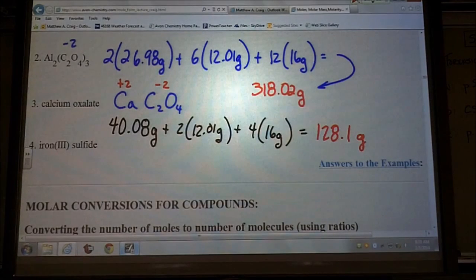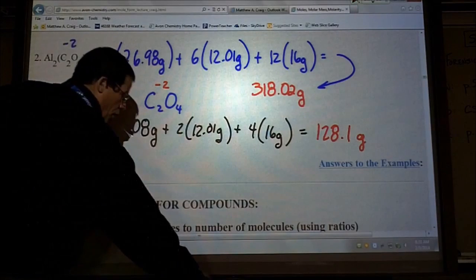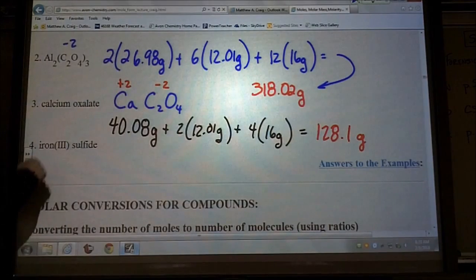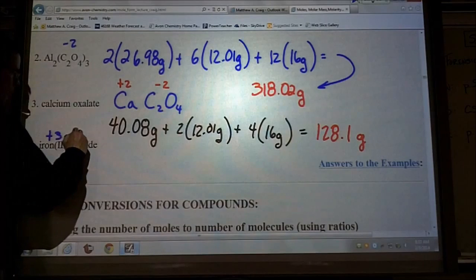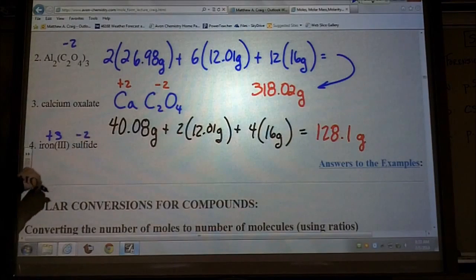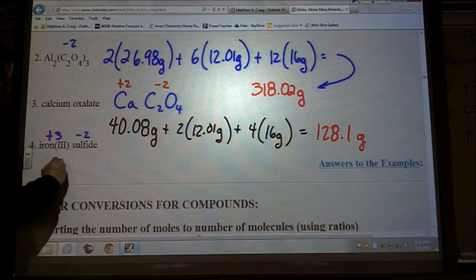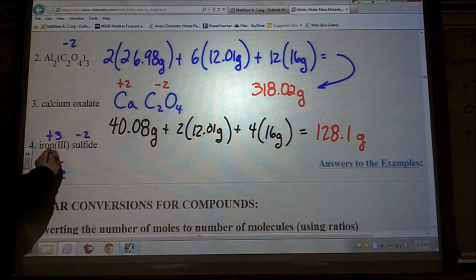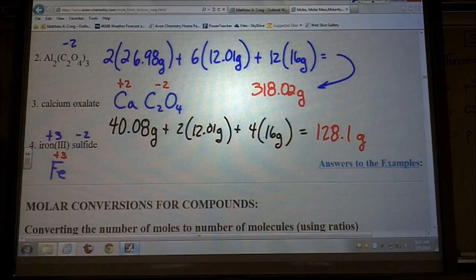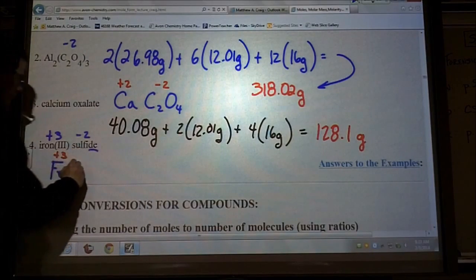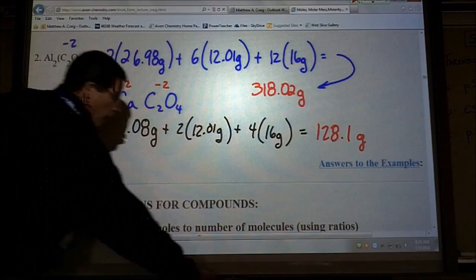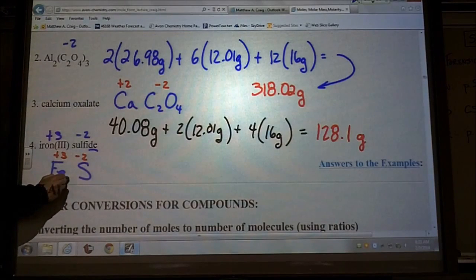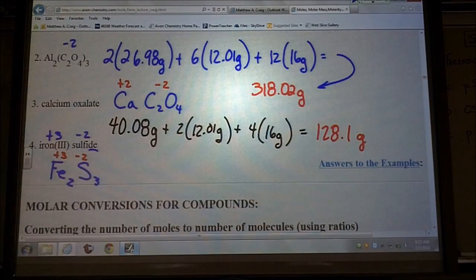For iron(III) sulfide: iron has a plus-three charge, and sulfide (S²⁻) has a minus-two charge. The symbol for iron is Fe. To balance the charges, we need two iron and three sulfur, giving Fe₂S₃. Always balance your charges when writing the formula.